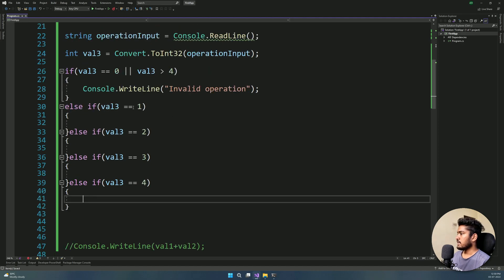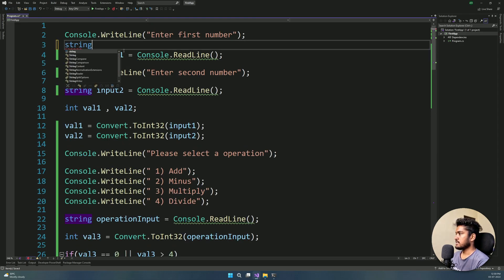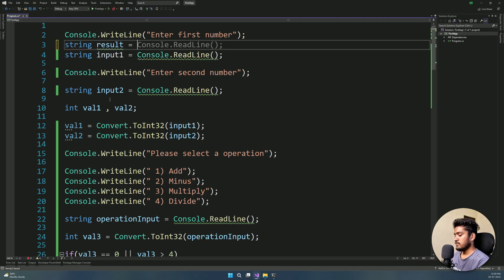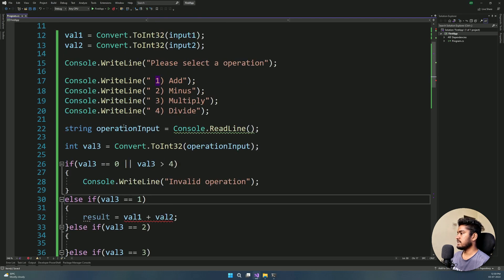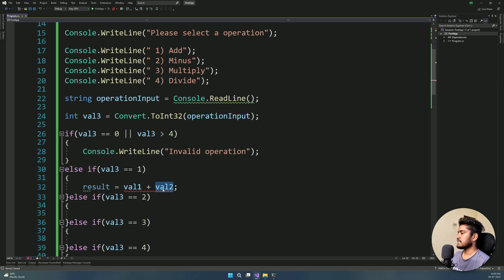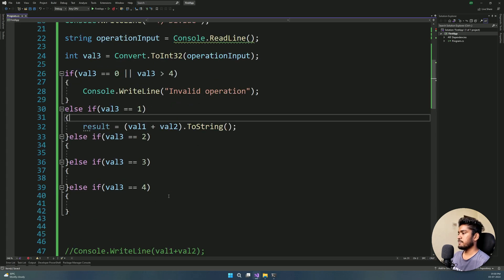Now what are we going to do? We will create a variable here — a string variable called result, with an initial value of 0. Here we are going to do: result equals the operation. For case 1, result equals value1 plus value2. We are adding two integers so it will not be a string — we need to convert it. We will convert it using the Convert class, converting to string.